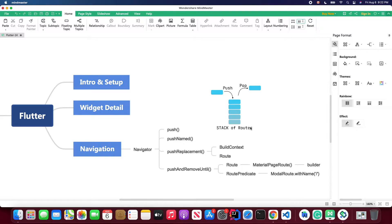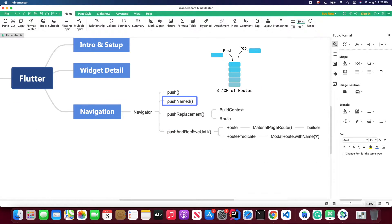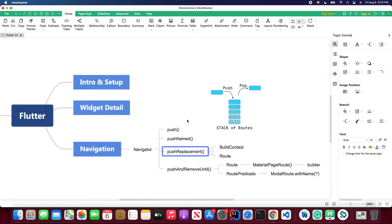You can see the navigation stack in action. When I press the first page button, the second page is pushed onto the stack. When I click the button inside the second page, the third page is pushed onto the stack. When you click the go back button, each page is popped from the stack of routes. This is the standard behavior using pushNamed or push methods.